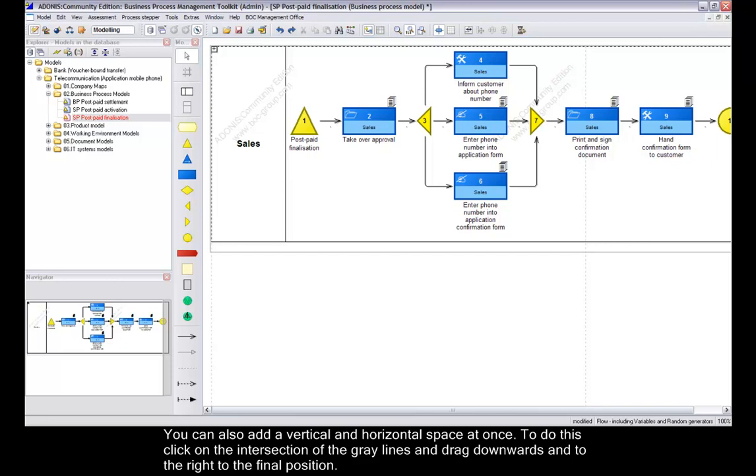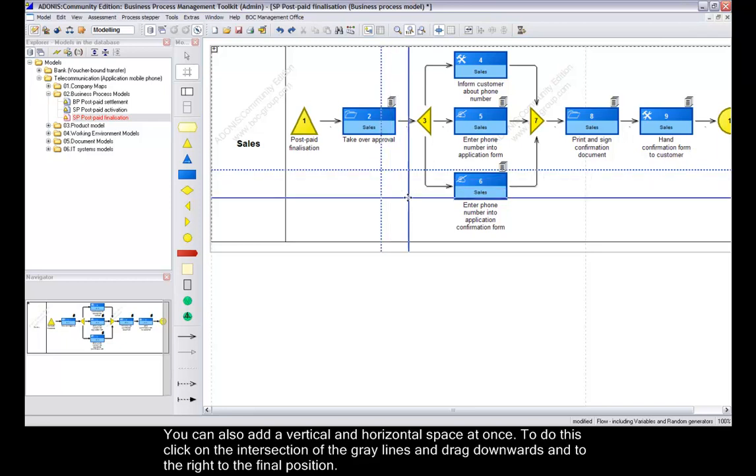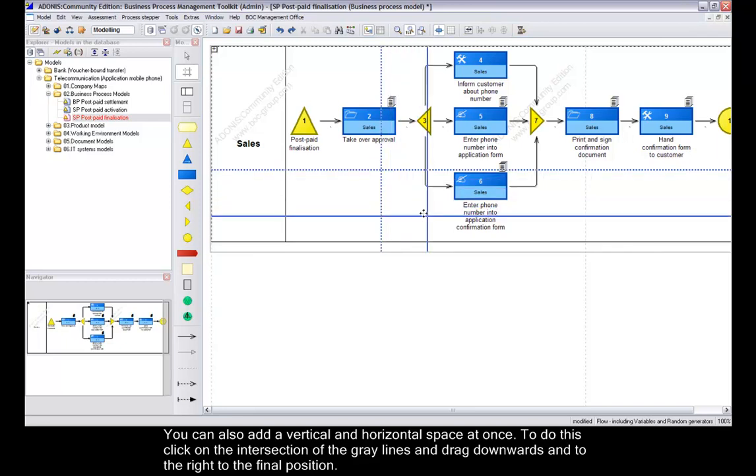You can also add vertical and horizontal space at once. To do this, click on the intersection of the grey lines and drag downwards and to the right to the final position.